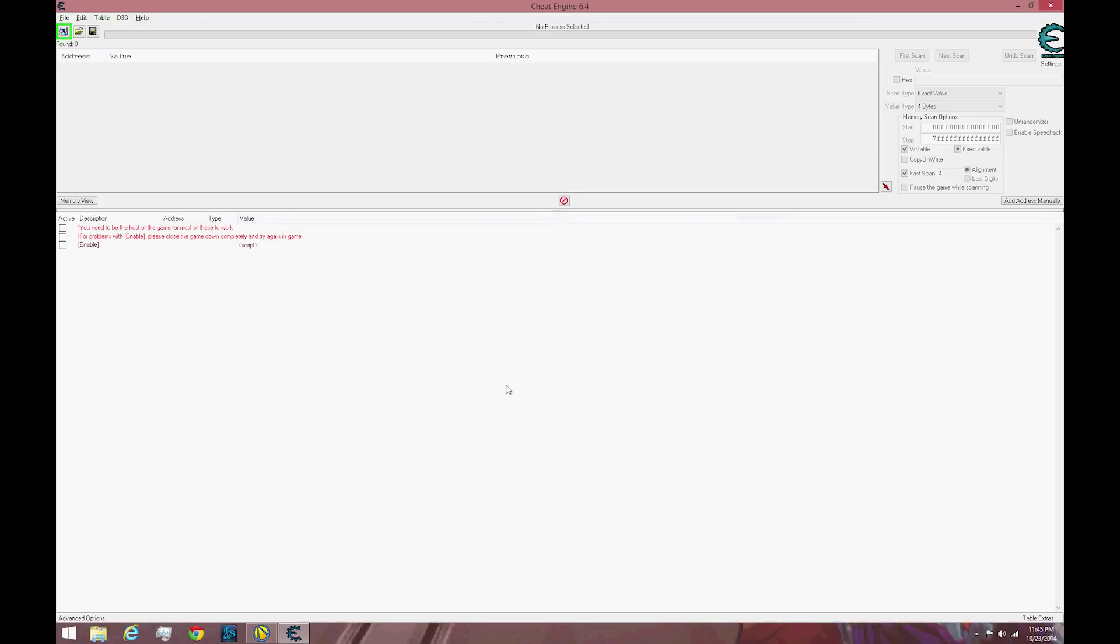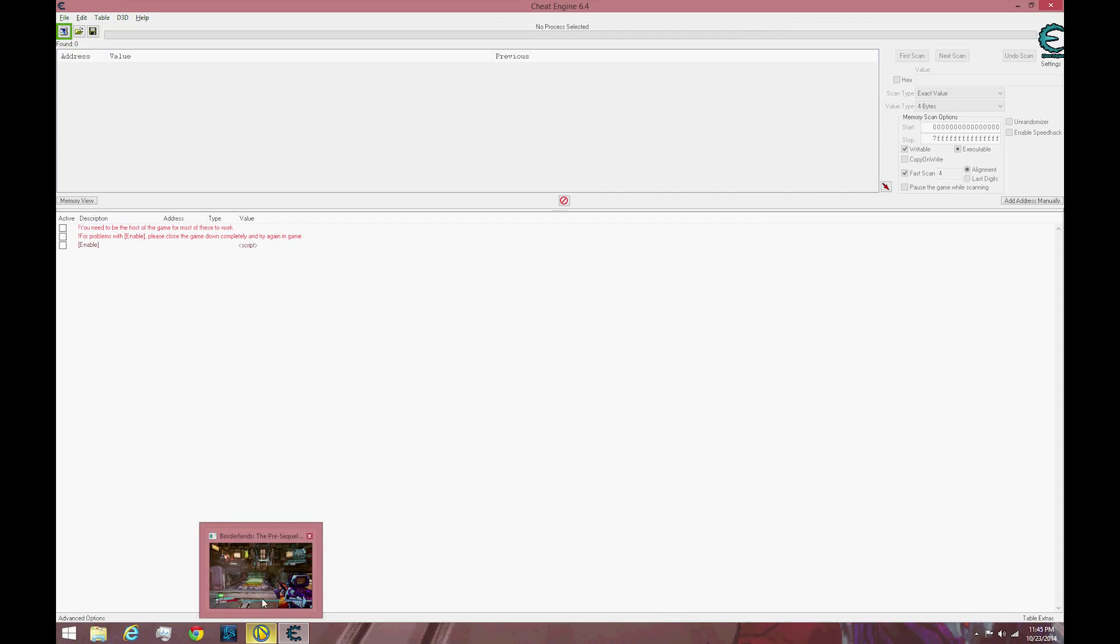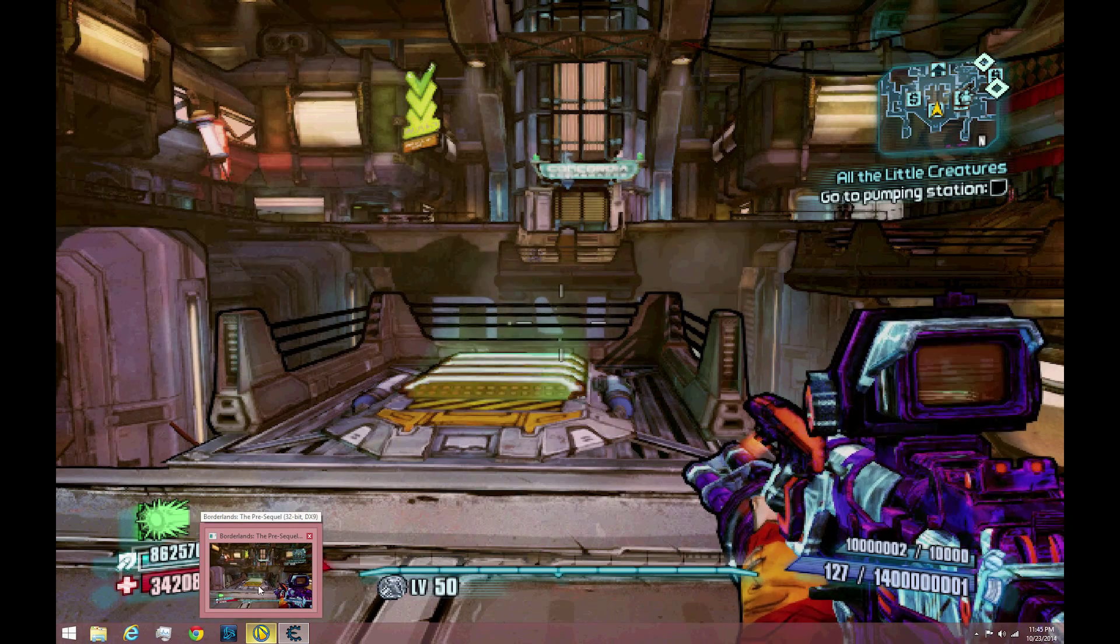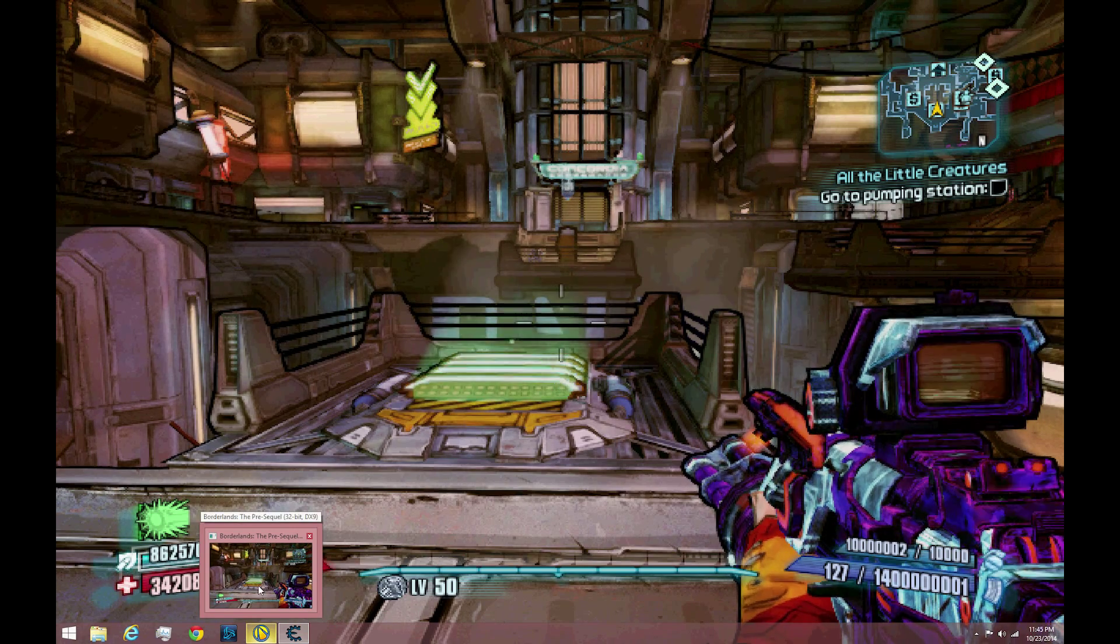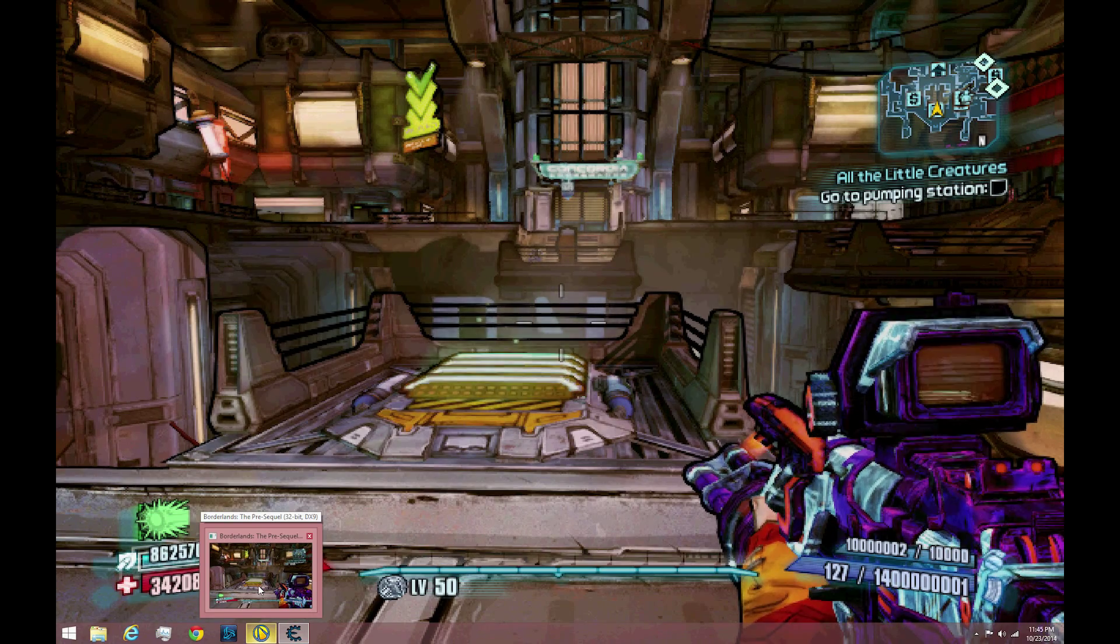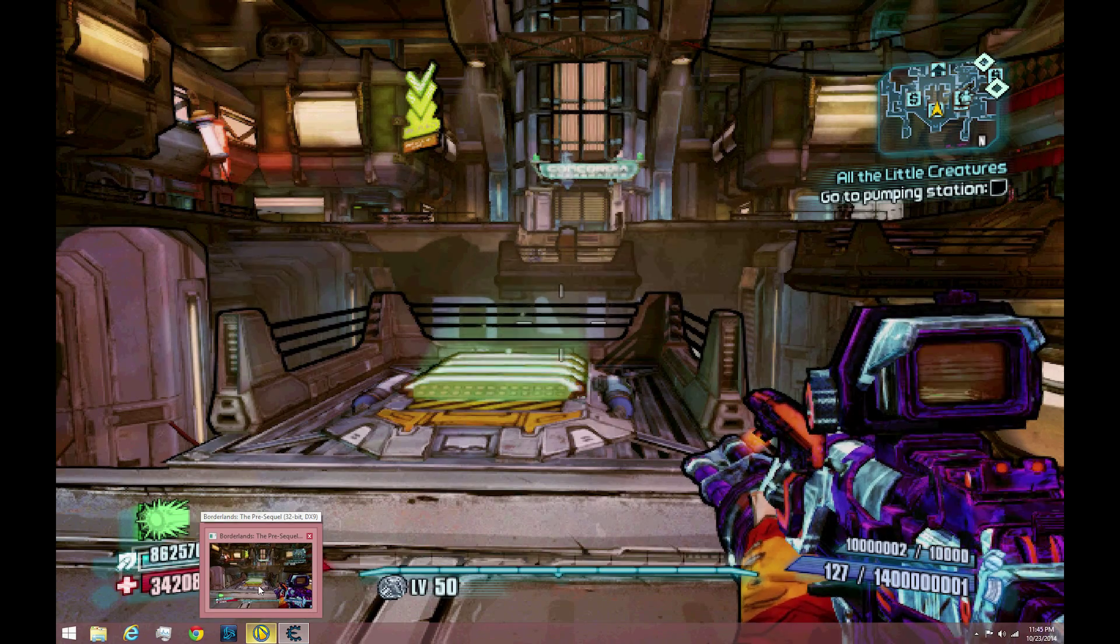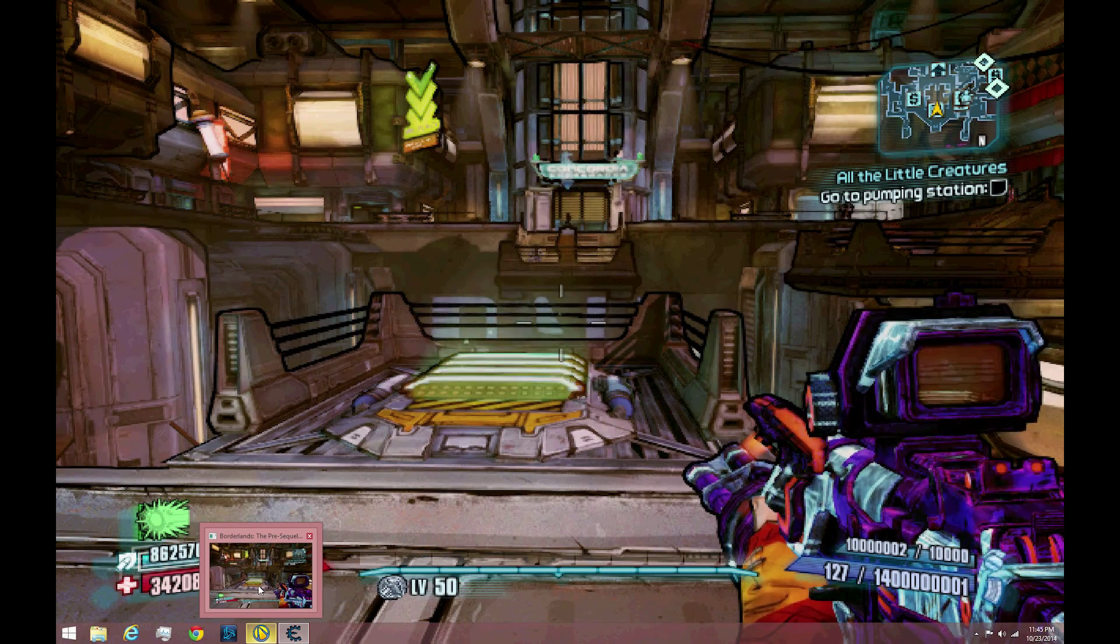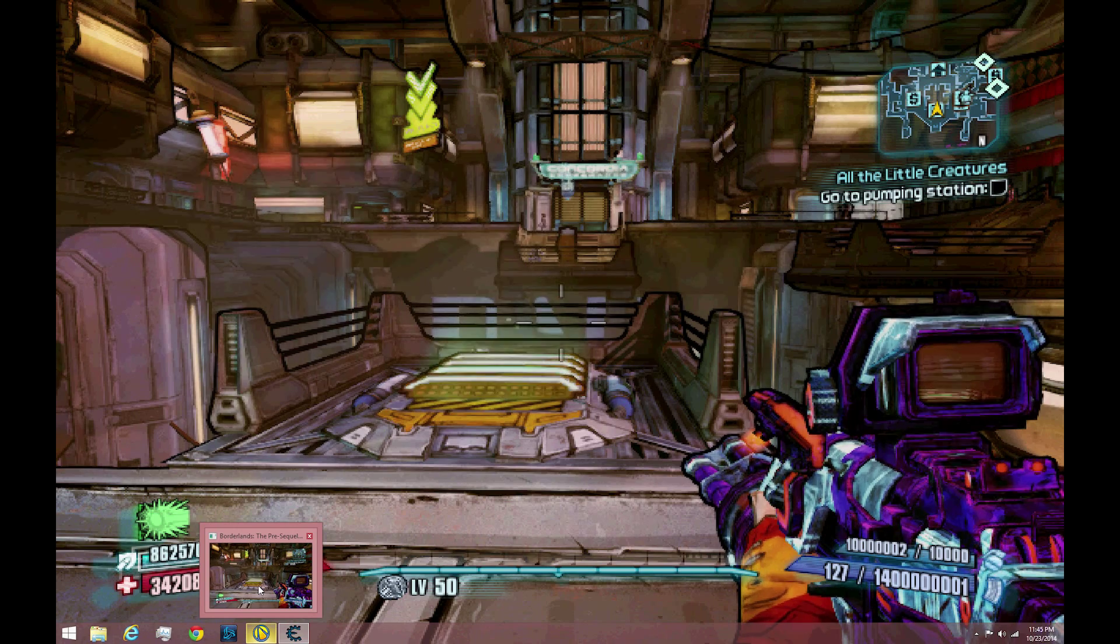First thing you want to do after you have the engine installed along with the file that comes with it, is open up Borderlands and get your character into Concordia or any other area in game. It is important that your character is loaded in the game and is not in any menu.